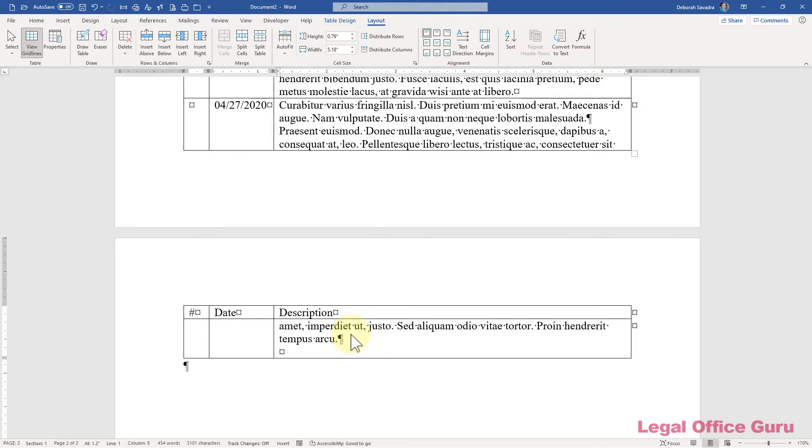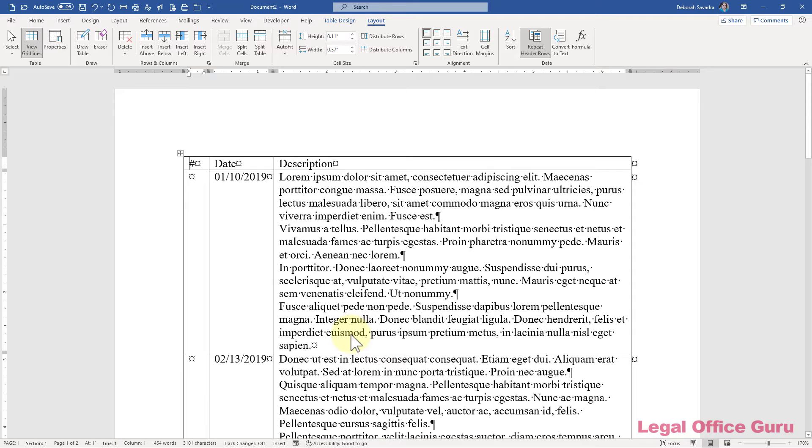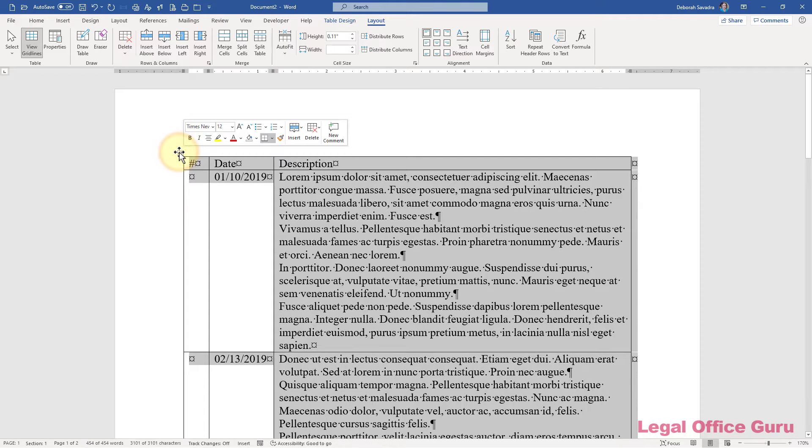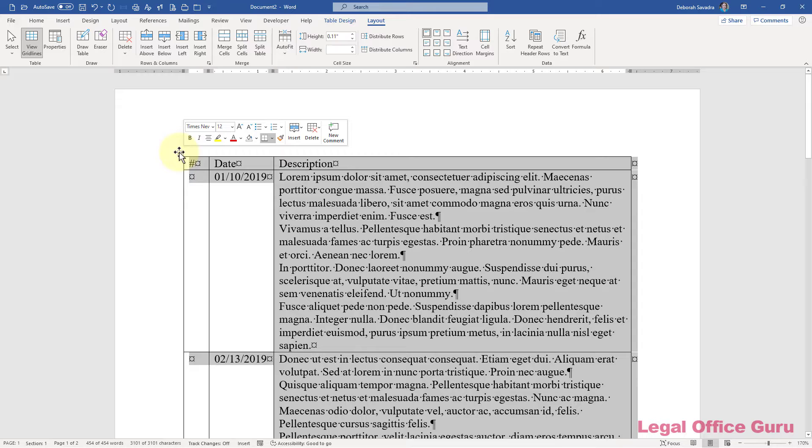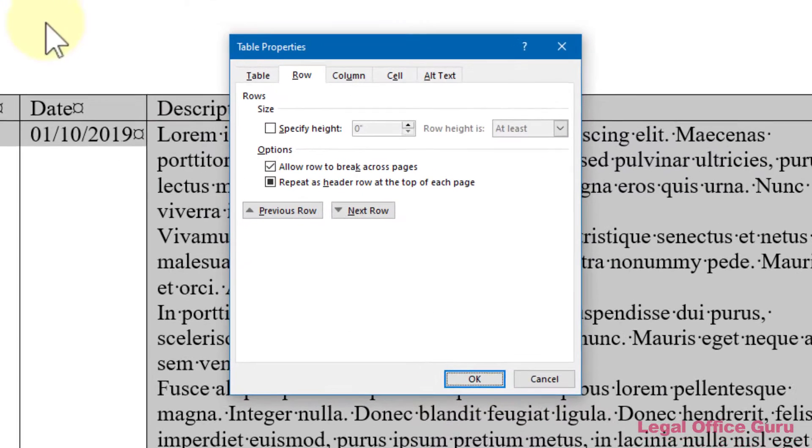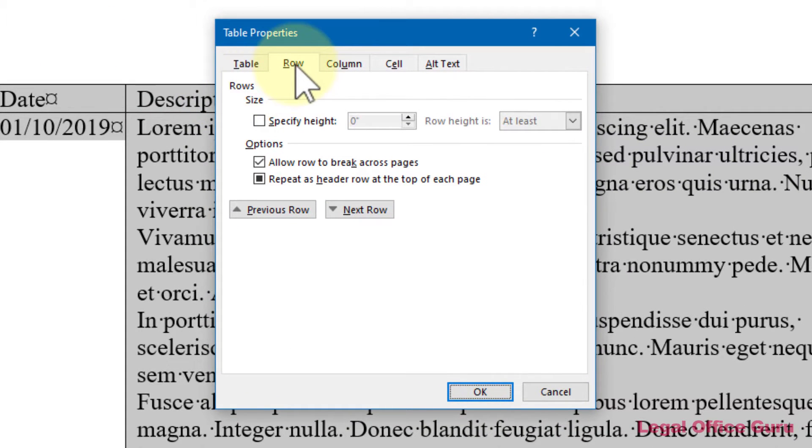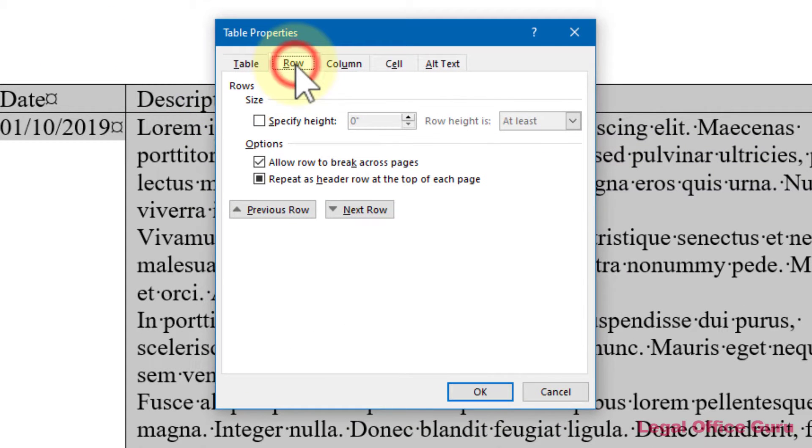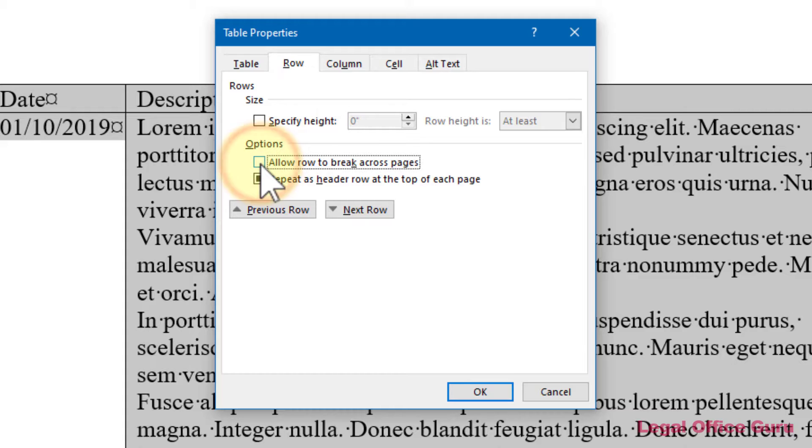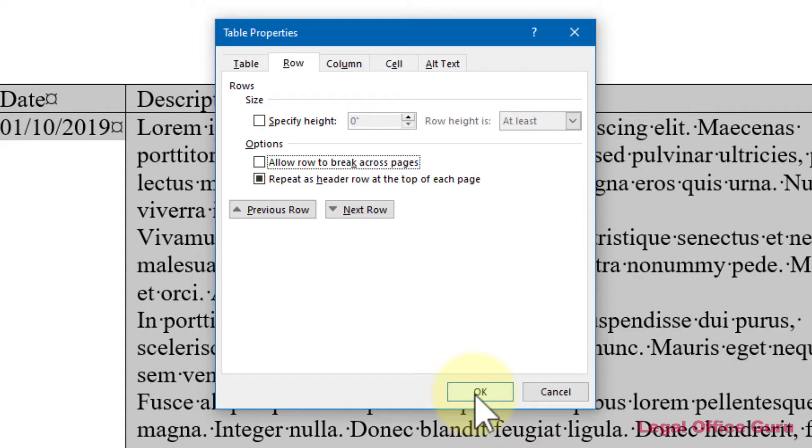But you can turn that setting off by selecting the entire table with the crossbar that appears when you hover over the top left-hand corner. Then go to the contextual table layout tab, click on properties, then go to the row tab in the table properties dialog box and uncheck the box next to allow row to break across pages. That will reset that setting for your entire table.